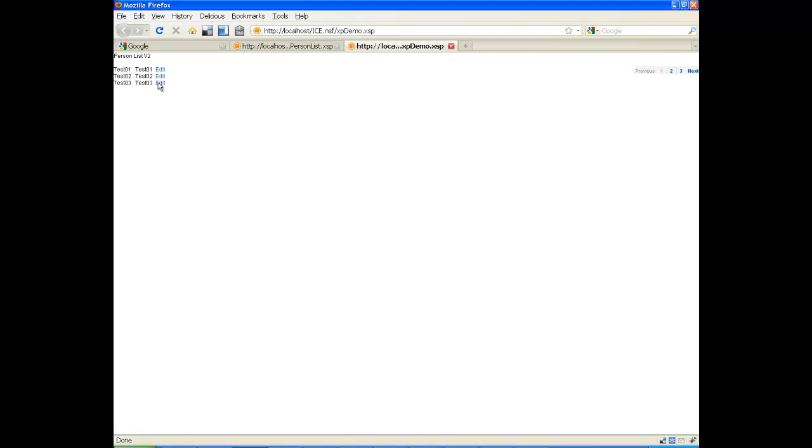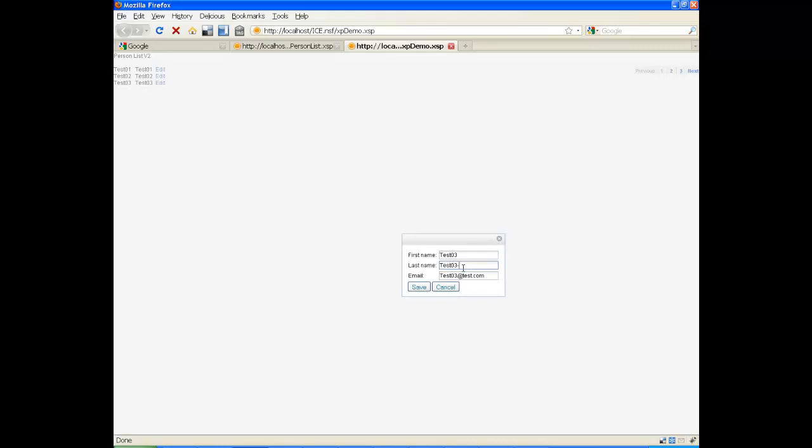Again, we can select another piece of data. Maybe make an edit. And then cancel.